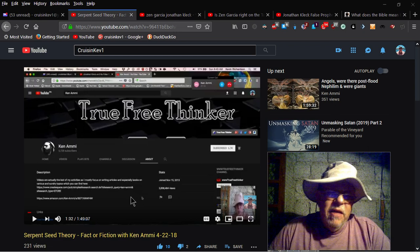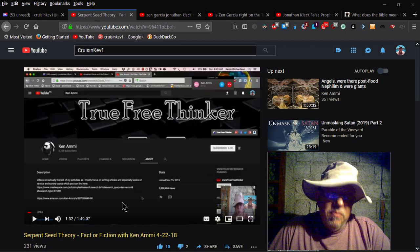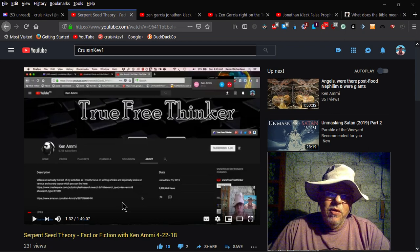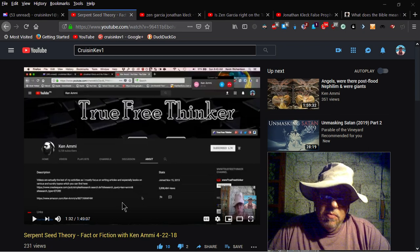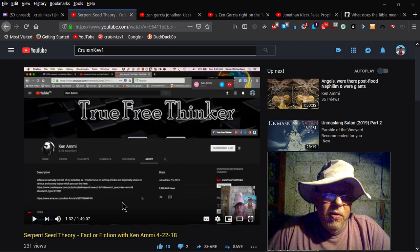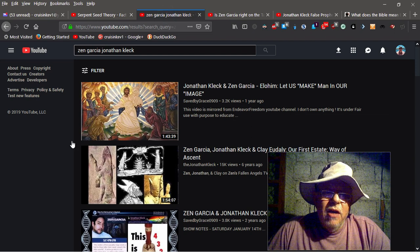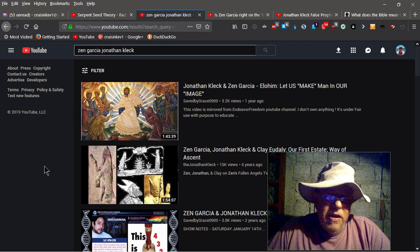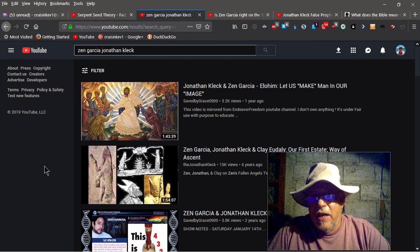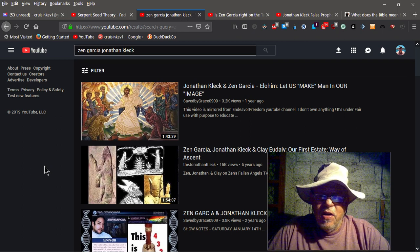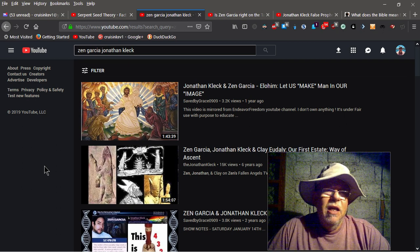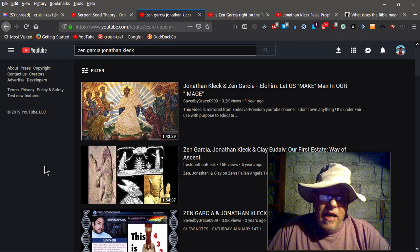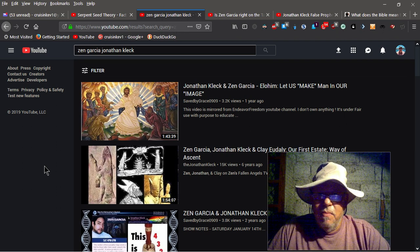Now, if you see here on the screen, I've got Ken Amani on the screen here and he has a website called True Free Thinker. I did a video with him, actually a conversation interview with him about a year ago, and he also did one on Zen Garcia. I understand that Zen Garcia and Jonathan Clack are partners in crime. They share the same false doctrine, the same false teaching, the same cherry picking of scripture and they use the same corrupt beyond belief Targum.